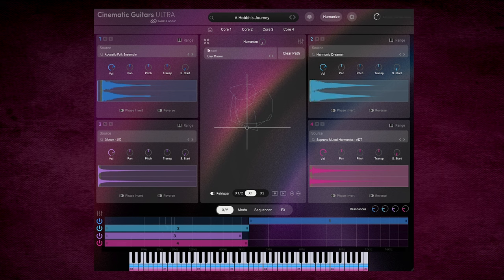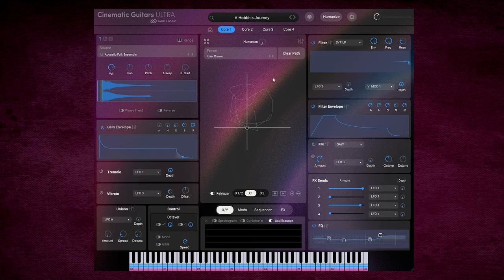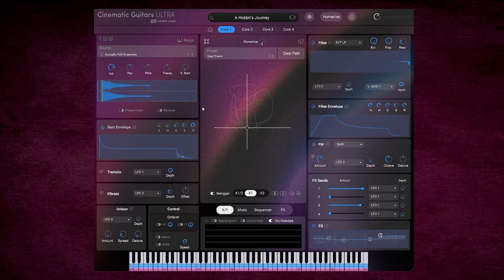However, if we wish to edit this sound more than these basic parameters allow, we can click on the individual core, and now we can edit all these other attributes that you would typically find in a conventional synth. So you have ADSRs, filters, filter envelopes, as in FM mentioned also, four FX sends, and then the EQ down the bottom here. We have also tremolo, vibrato, and unison modes.